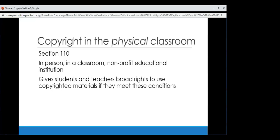Switching gears slightly: copyright in the physical classroom. Copyright in the physical classroom is pretty easy to understand because it's quite liberal. If you are in person in a classroom at a nonprofit educational institution — again, that's TORO — you have broad rights to use copyrighted materials. Fair use can be used as extra protection, but it is not likely you will need to defend most in-class uses of copyrighted materials in a legal setting, because they really want to foster educational use.